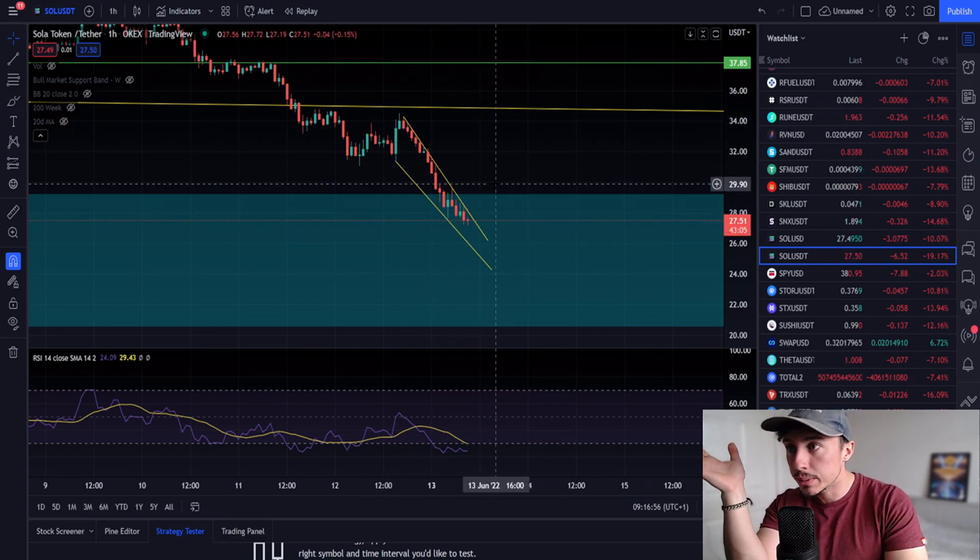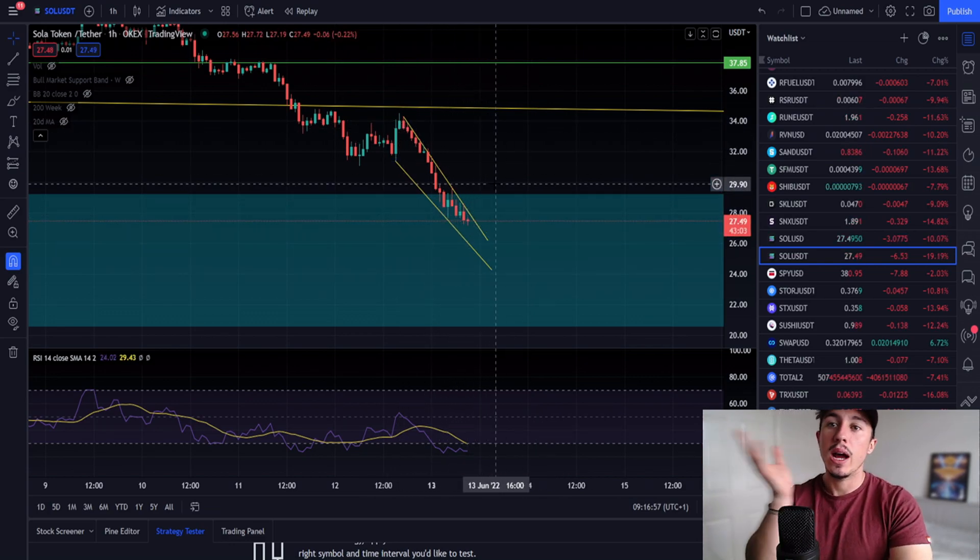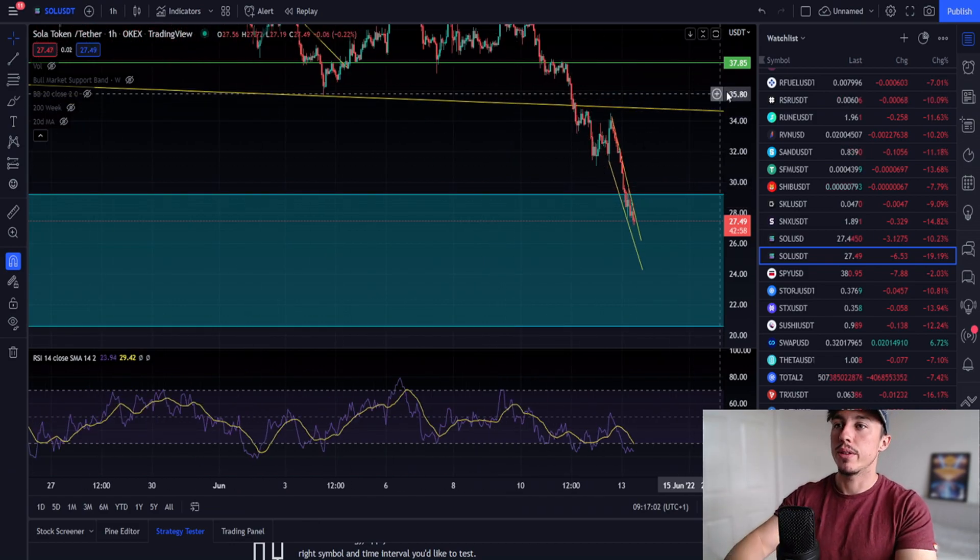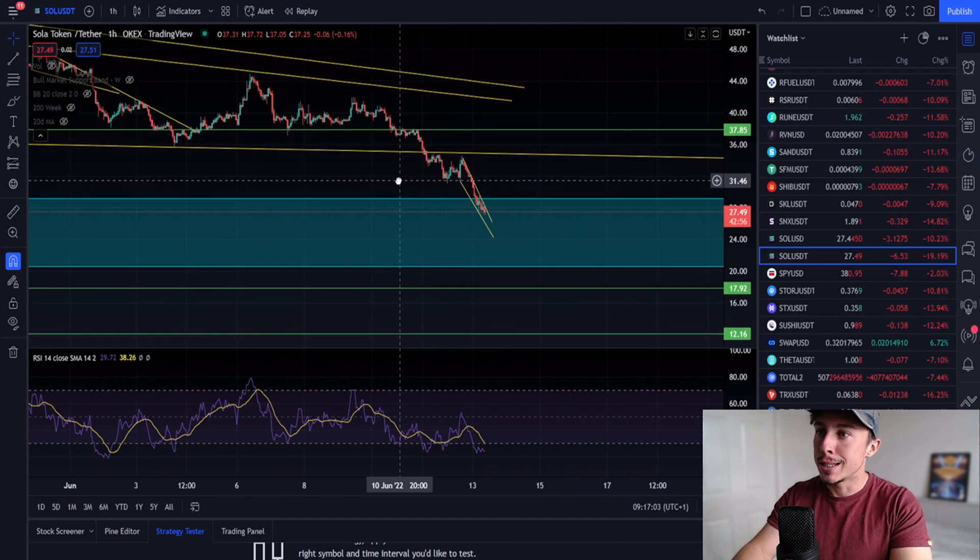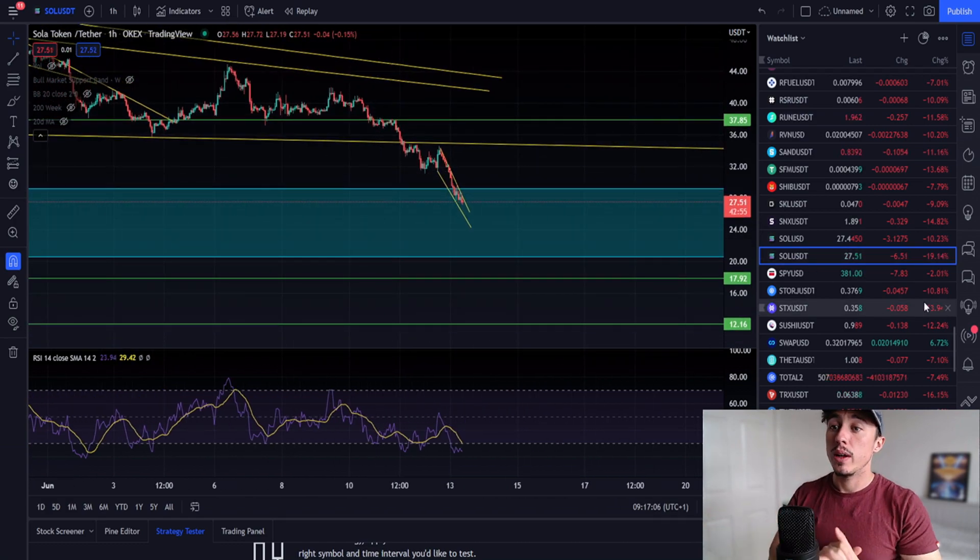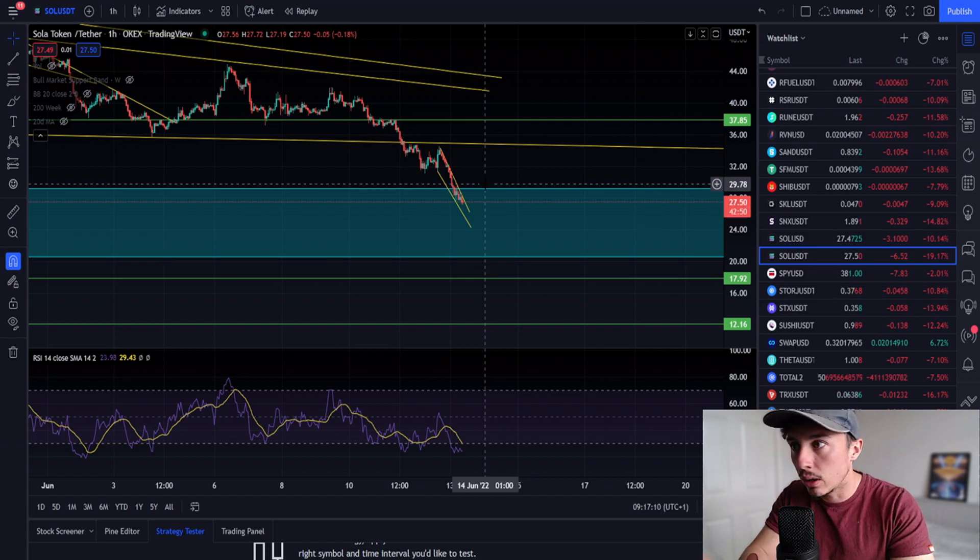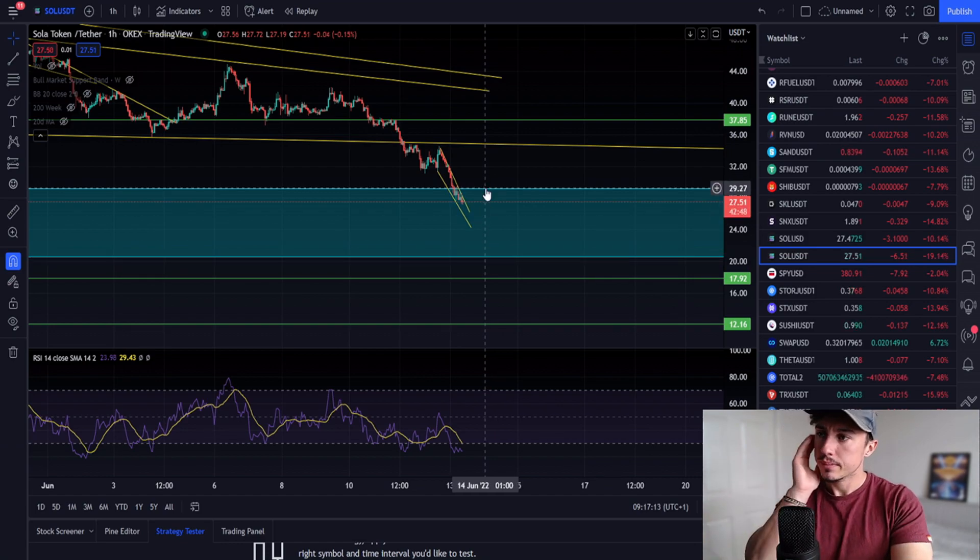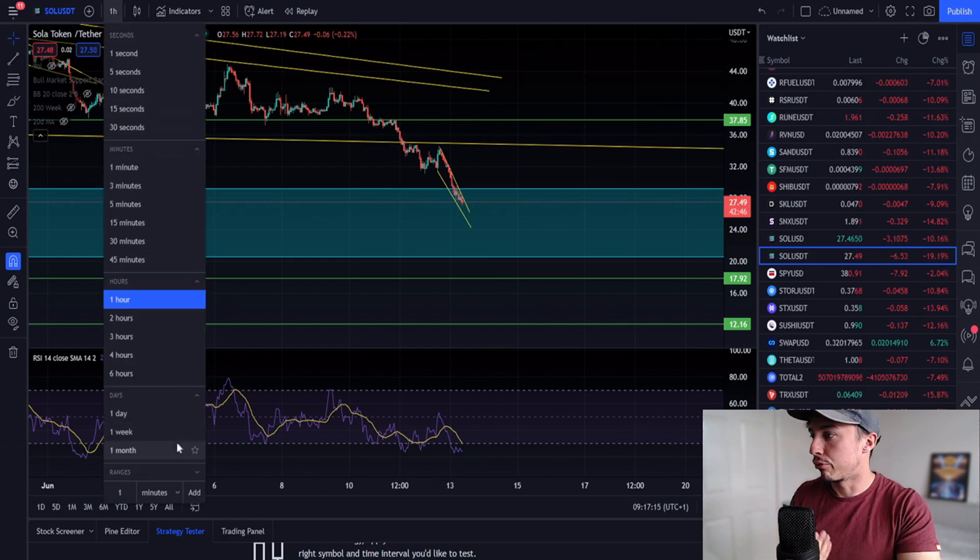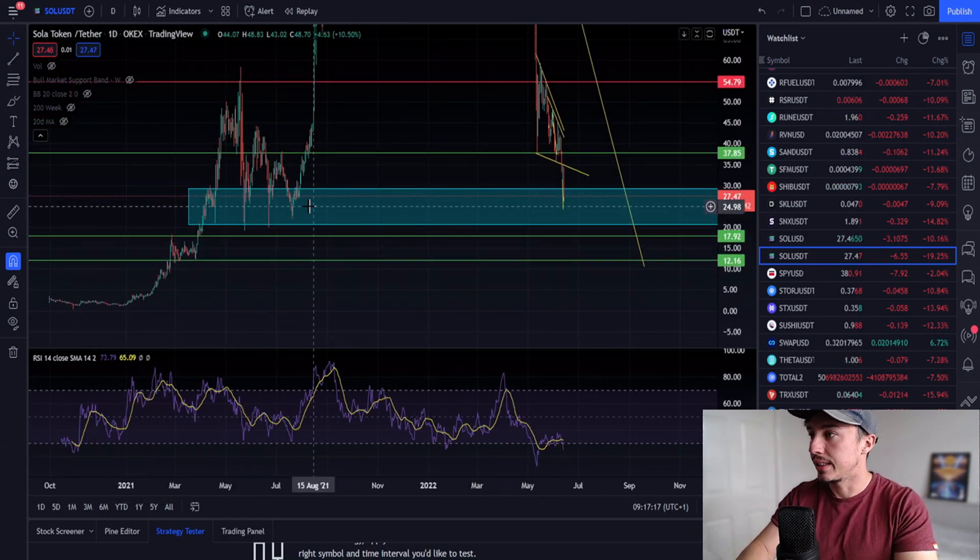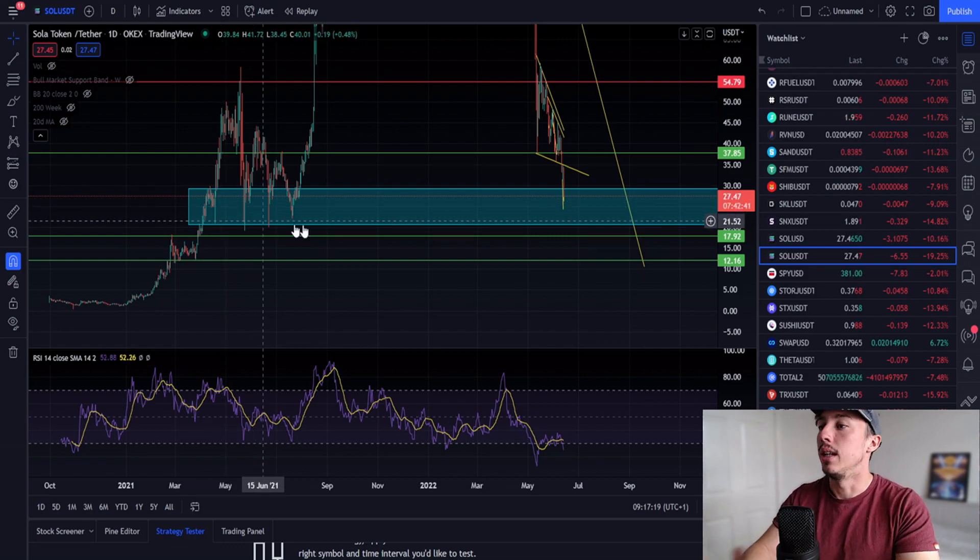I do expect something to happen in the market like a small reversal, a small relief bounce, but I do think the macro trend is still down. Takeaways of this video is that we're in a real key accumulation range between $20 and $29, and it is a safe range to dollar cost average in here for Solana.